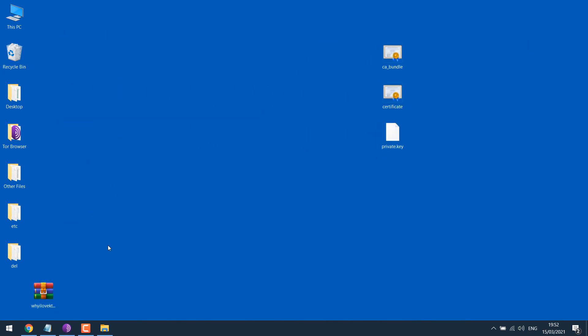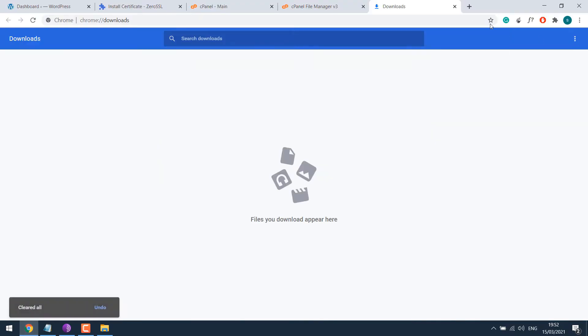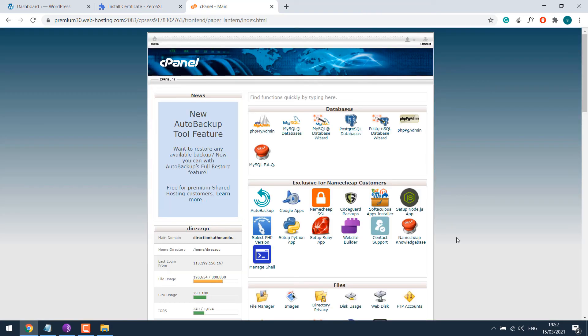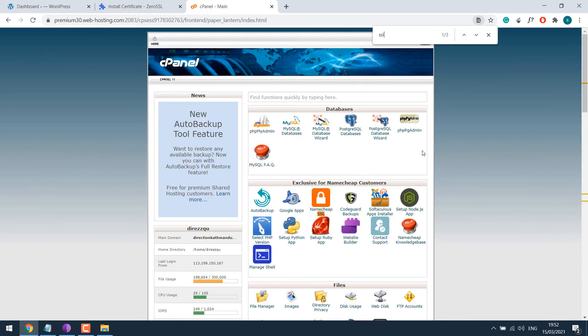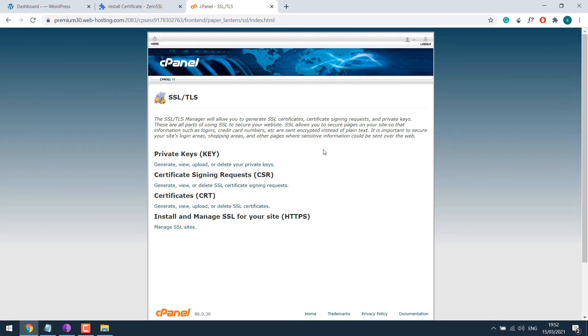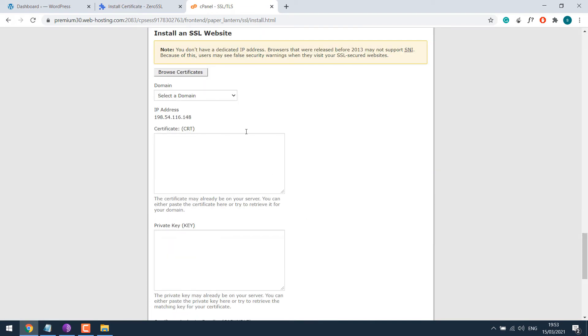Let us install this to our website. Let me close this. We don't need a file manager now. So we'll close this. Go back to cPanel and search for SSL. So here's SSL/TLS. Open it. And then click on install and manage SSL.